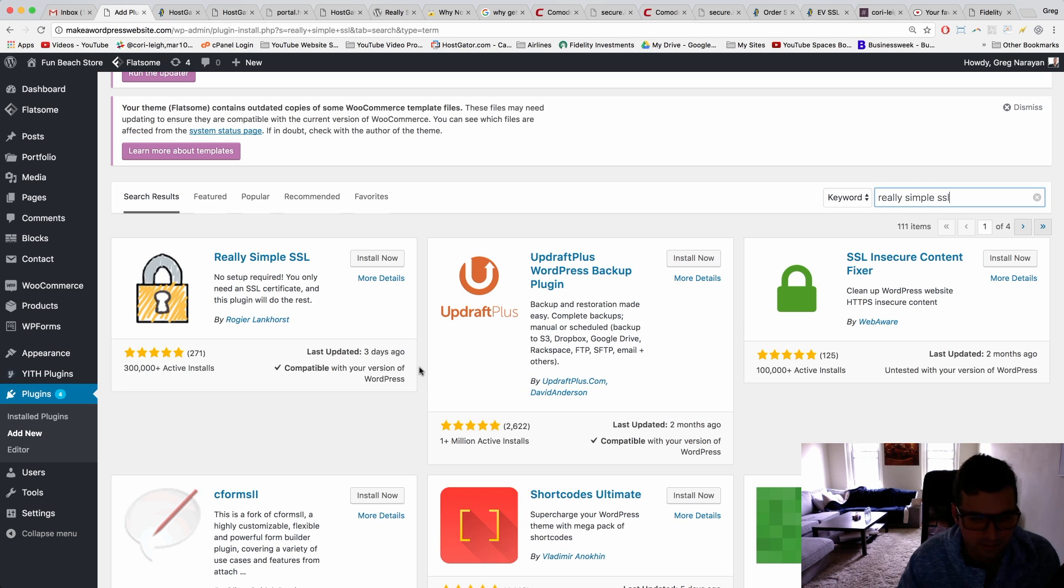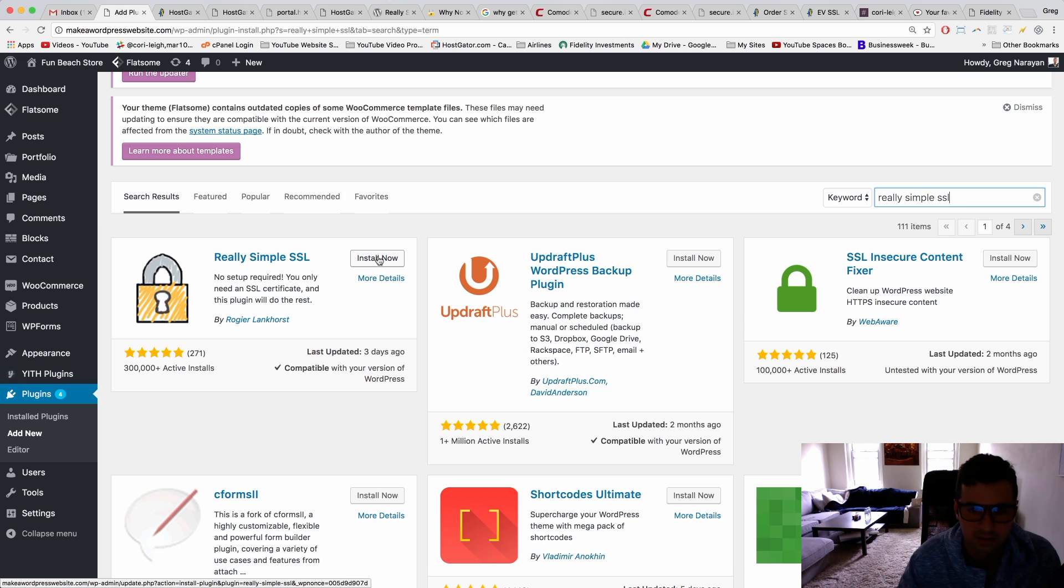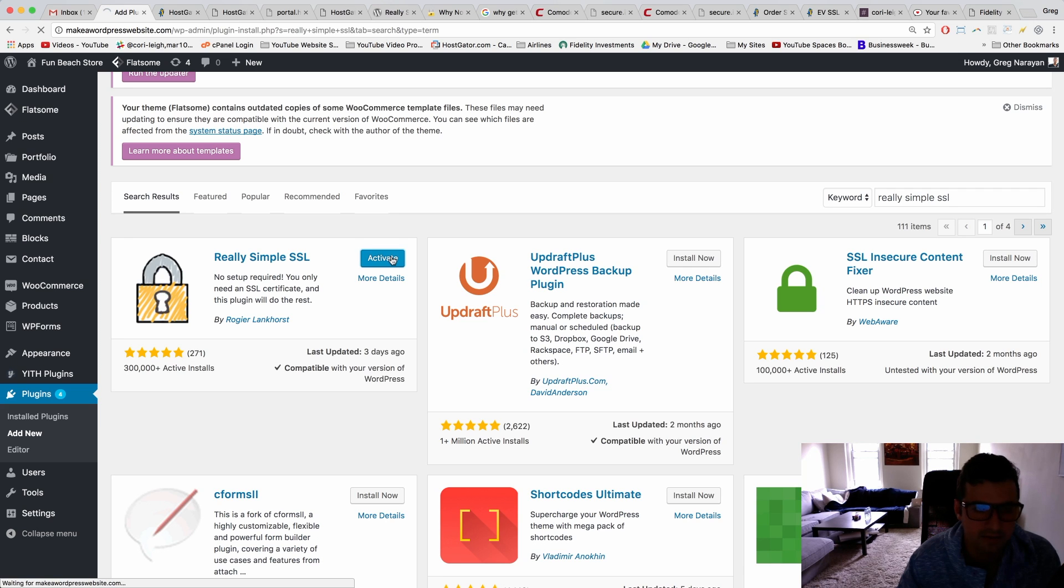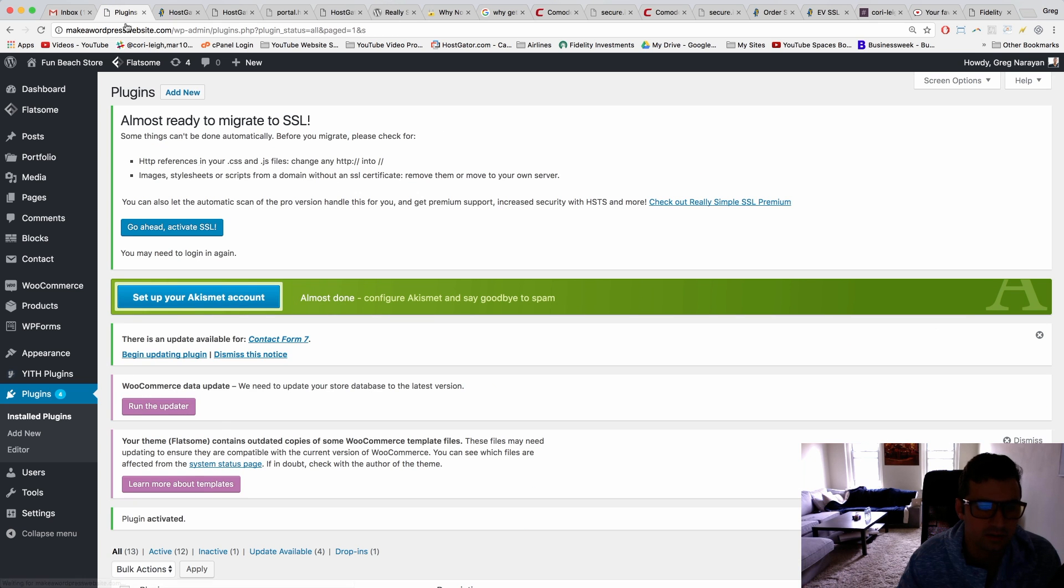Sorry about the noise. All right, install now, activate. Maybe this will just fix it for us. Let's see what this plugin wants us to do though.